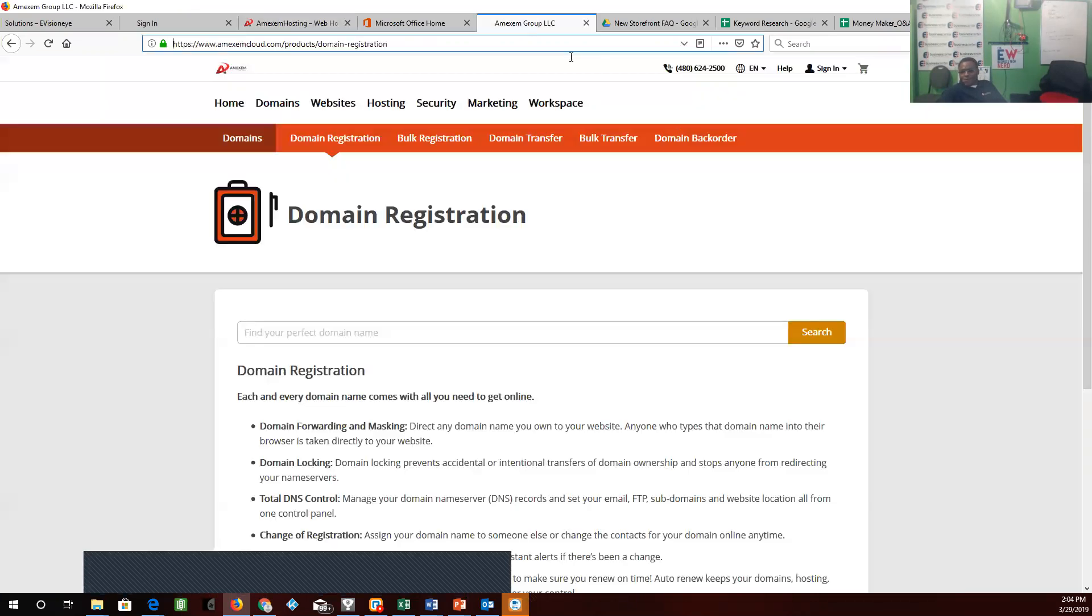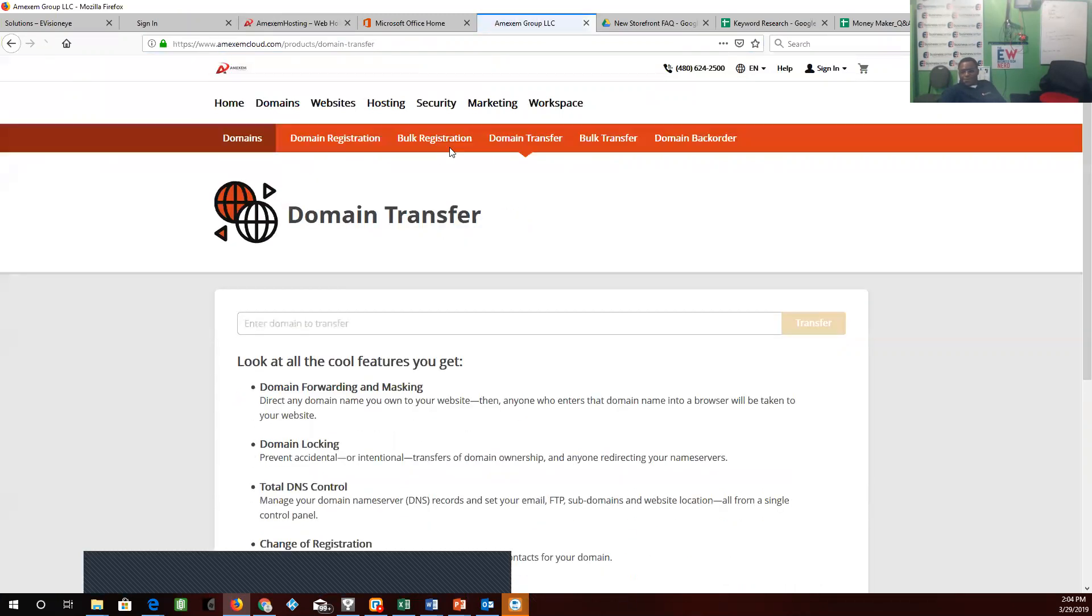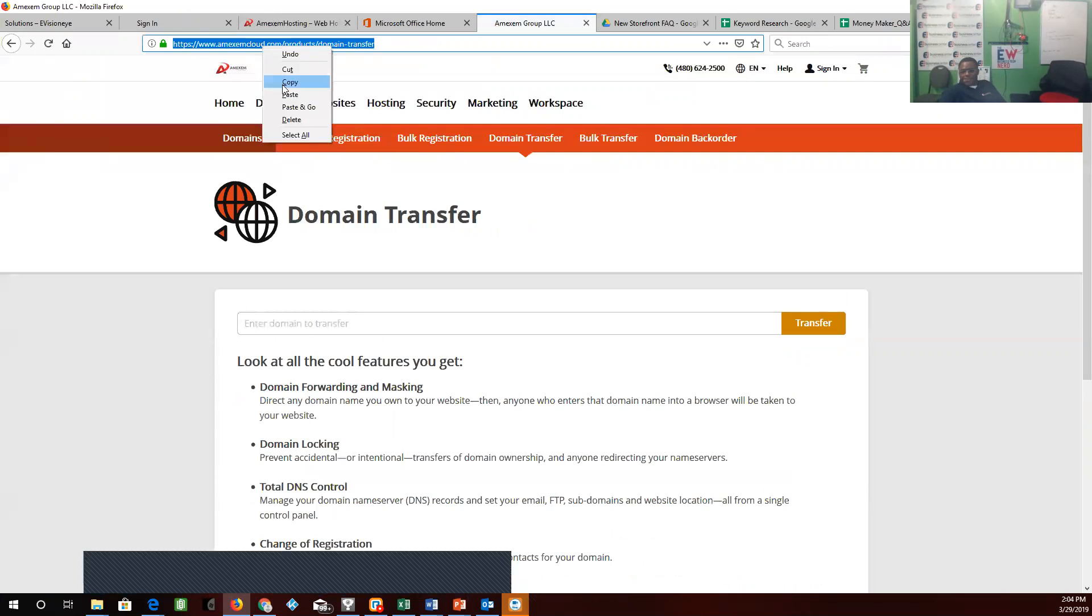We're going to go over here. We got bulk registration, domain transfers. Domain transfers would be a good link to put in place. Let's copy.